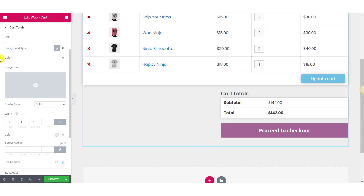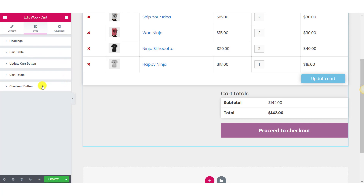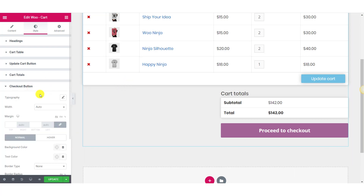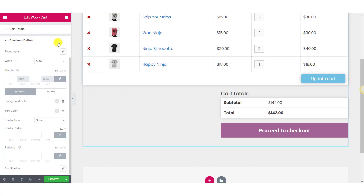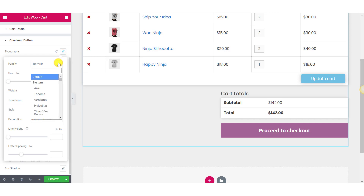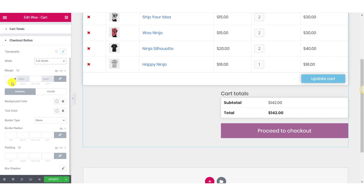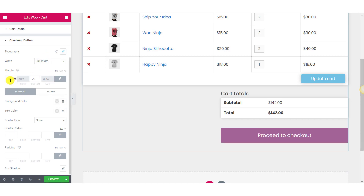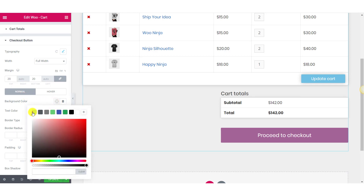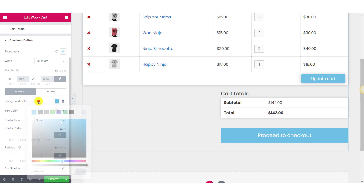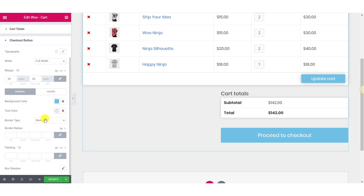Once you have made changes to the Cart Total section, you can move on to the Checkout Button section, which will make changes to the checkout button. Just open the subsection — the first option you can customize is the typography. You can do similar typography changes like before, customize the margins, change the background color of the button, change the text color, and also make changes to the border.